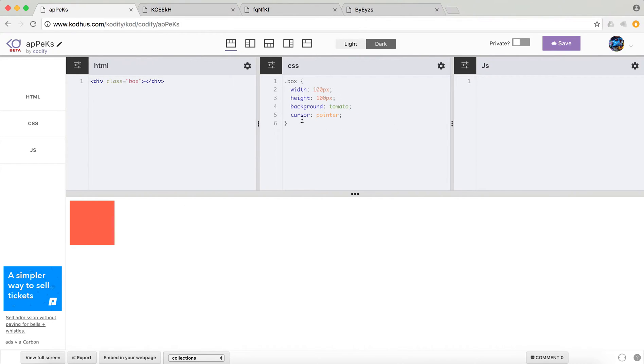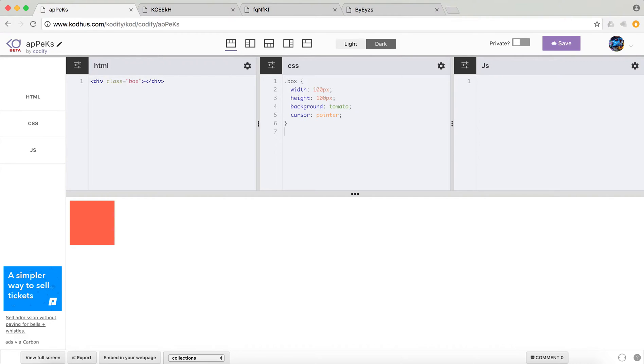And then here's the thing. I'm going to introduce you to the animation property and how you can use that to animate stuff. So the first thing when you want to create animations is you need to define something like keyframes and give it a name.